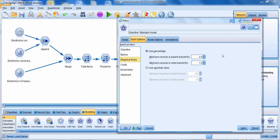The stopping rules tab tells Modeler when to stop building your tree. You can stop building because you've run out of predictors, there are no longer any important predictors, you've reached the maximum number of levels, or you don't have enough records in a parent or child branch. The default is set based on percentages, but you can also use absolute values. I sometimes change these percentages higher because I may not want to build a branch when only one percent of records are there.